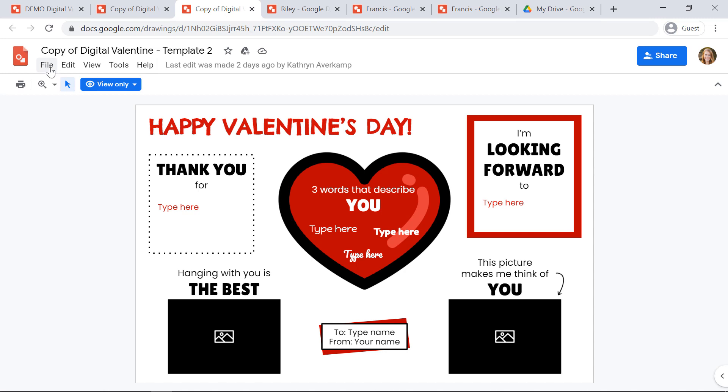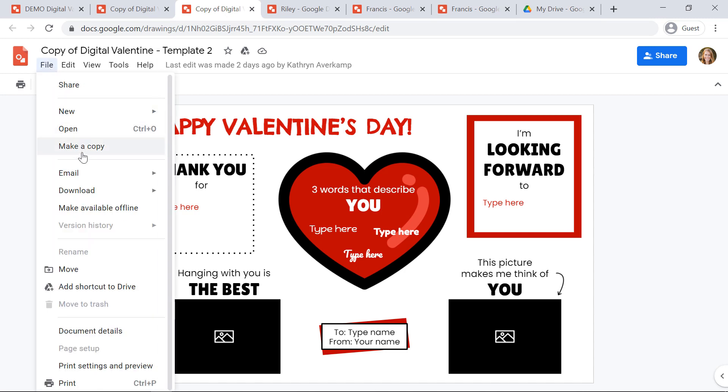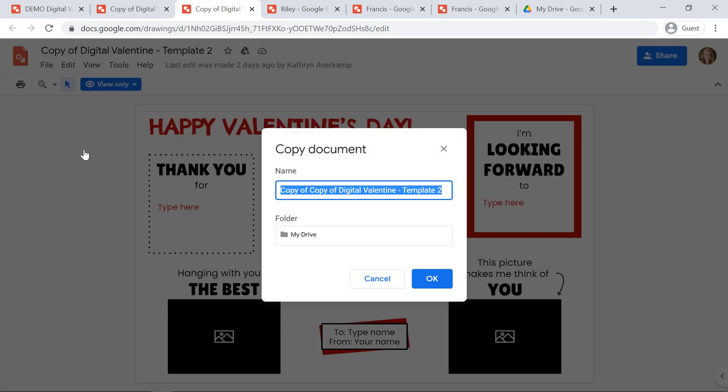When students get the view-only copies, they'll go to file, make a copy, they'll type in the friend's name that they're going to send the valentine to, and then they'll click okay.